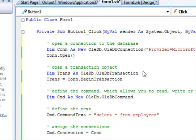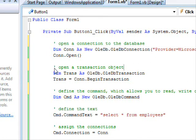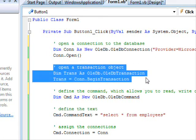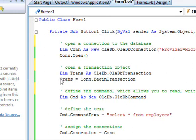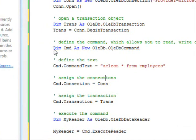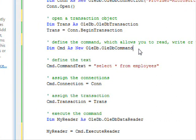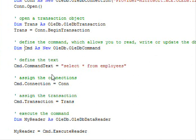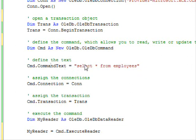Next, you need to open a transaction object. We are going to cover transactions in the next tutorial, so all you need to know right now is that you say begin transaction and the transaction begins. Next, you need to define a command. The command allows you to perform operations against the database like reading, writing, or updating. Here, this is the command object — you need to specify the text of the command, which tells it what to do. SELECT * FROM employees means get all the information from the employees table.